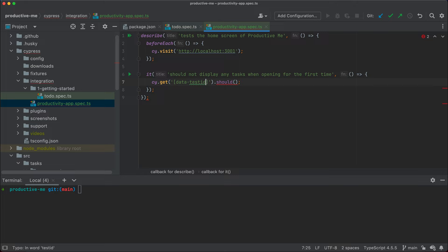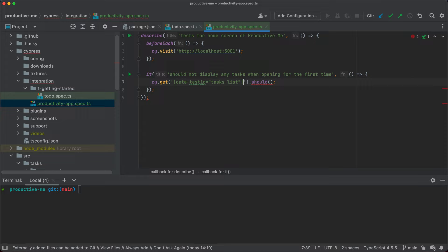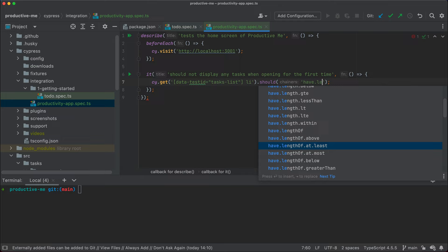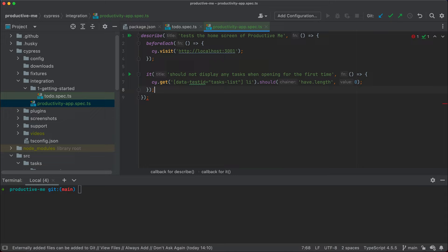What we want to do is set a specific attribute that we define in our React components and then select based on that attribute. We haven't set it yet but we're going to code it in our tests first. This will be an attribute called data-test-id — you can call it data-coi, data-test, or data-test-id; I prefer data-test-id. I'm going to call this one tasks-list. Within it, I want to select all the list elements and ensure it should have a length of zero.